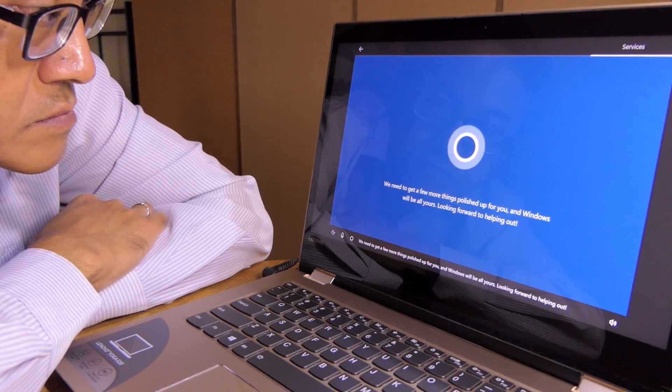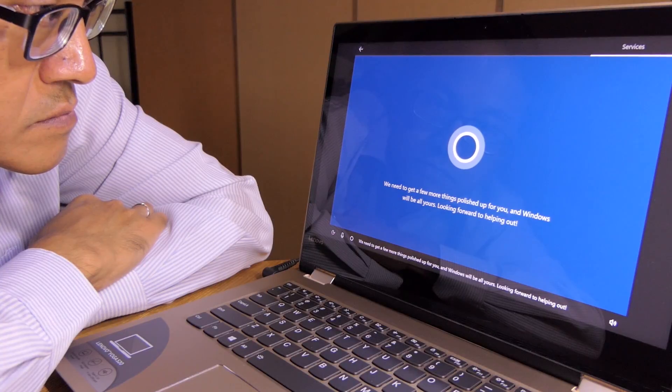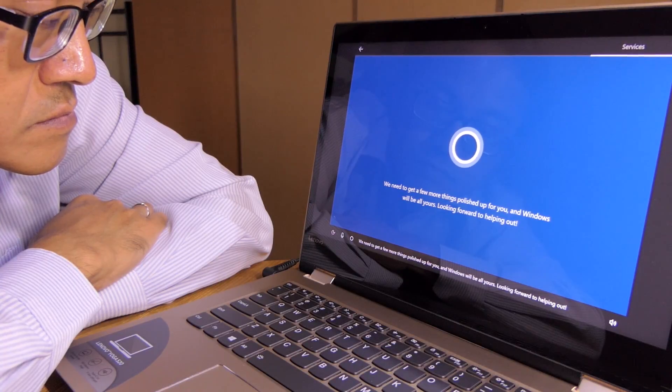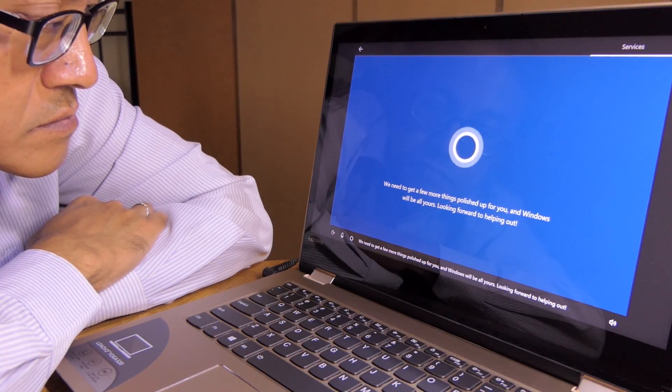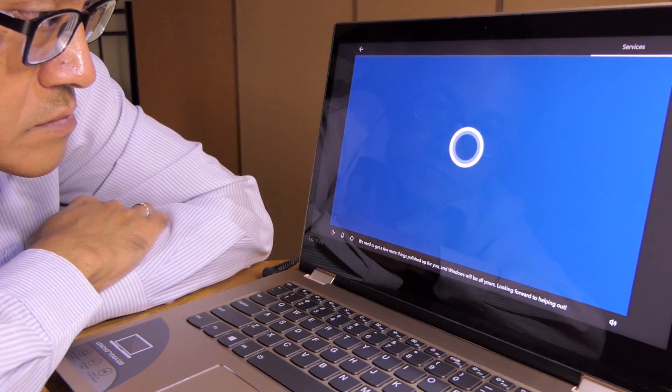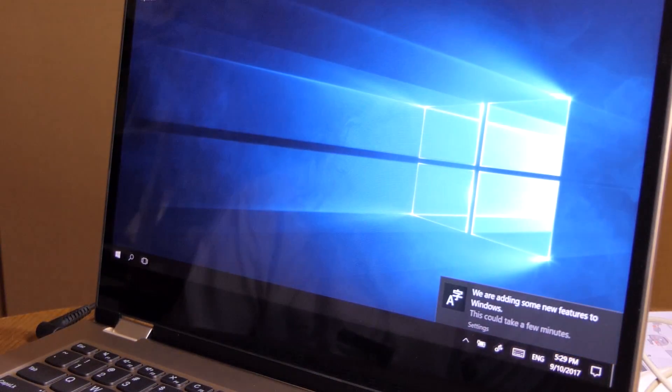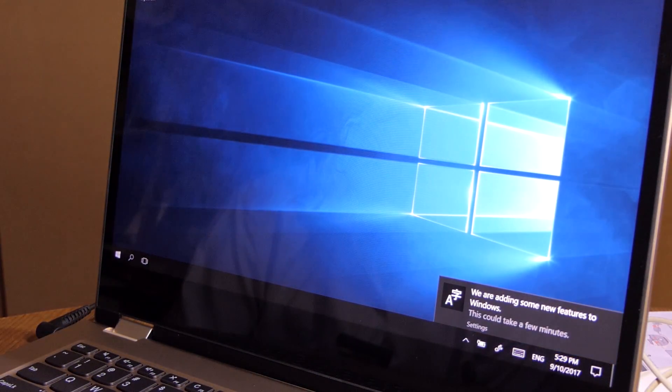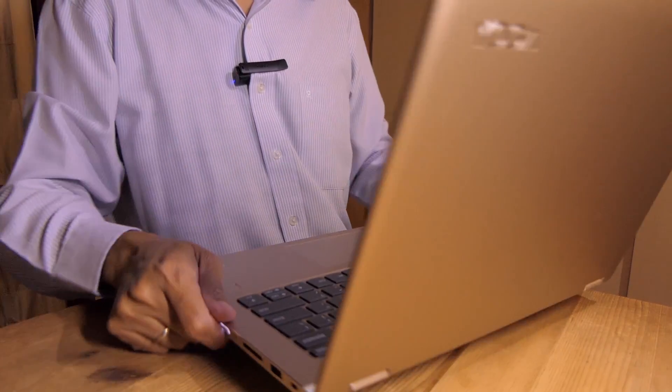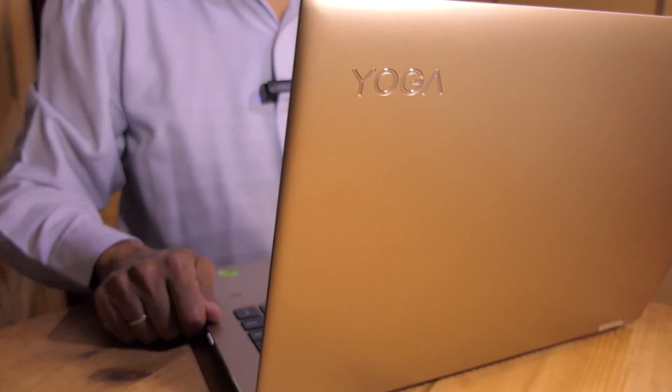We need to get a few more things polished up for you, and Windows will be all yours. Looking forward to helping out. It's all ready. Let's get to work.